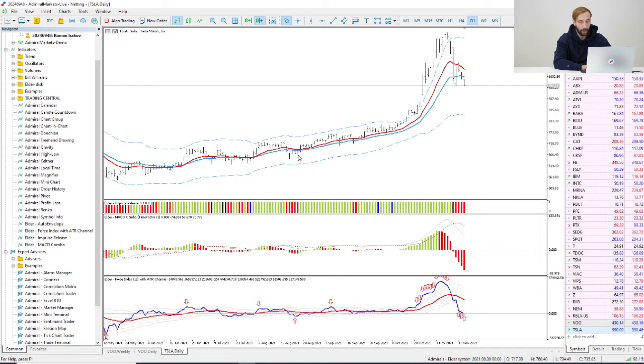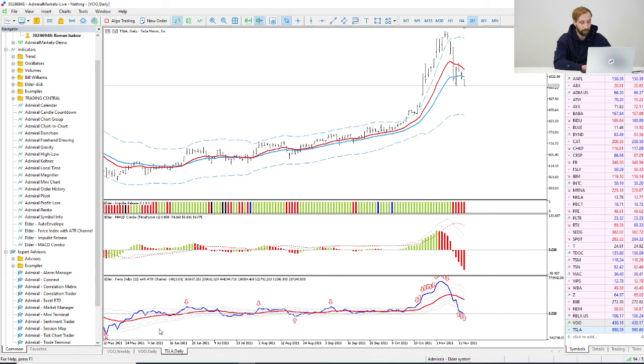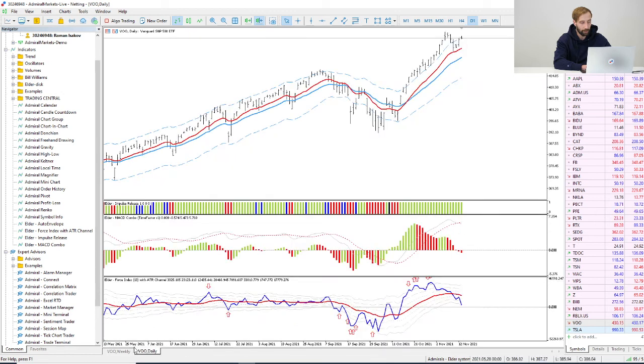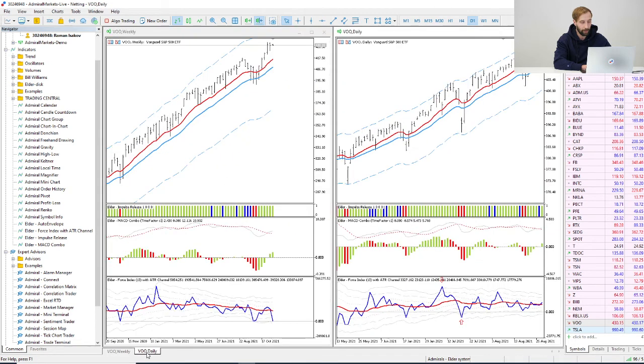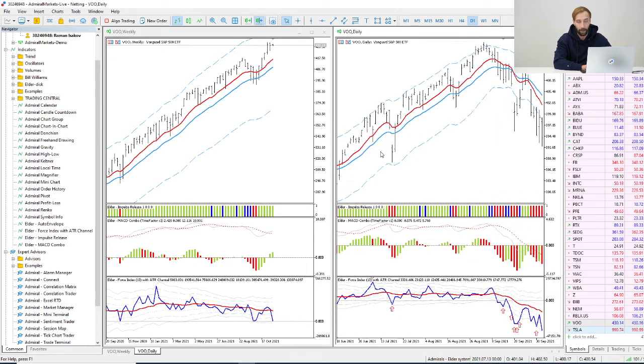Also if we will go back to our main screen now with two charts, here on the left side you see weekly chart and on the right side you see daily chart.